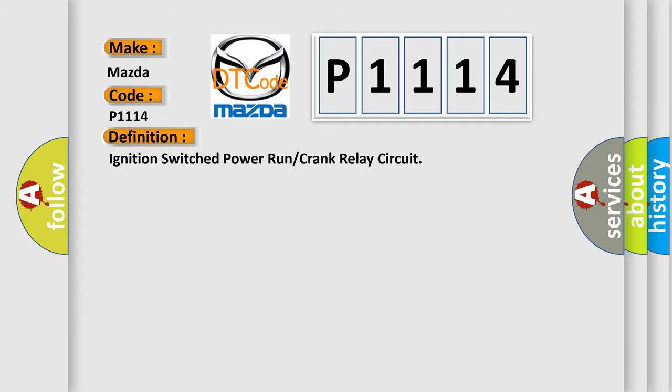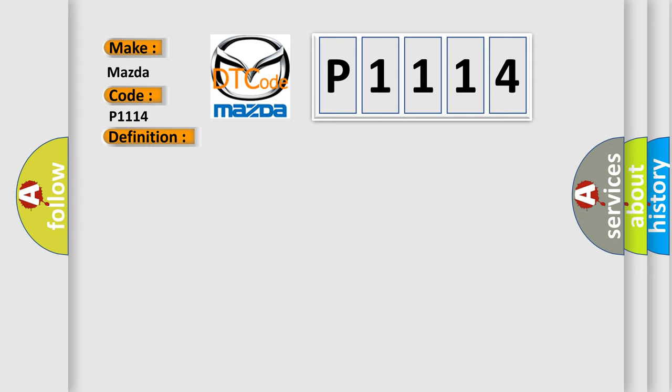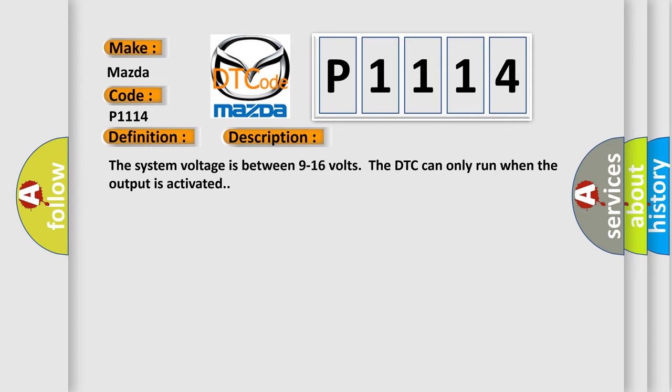And now this is a short description of this DTC code. The system voltage is between 9 to 16 volts. The DTC can only run when the output is activated.